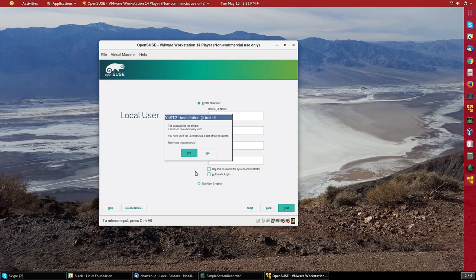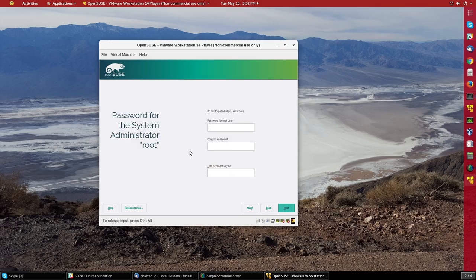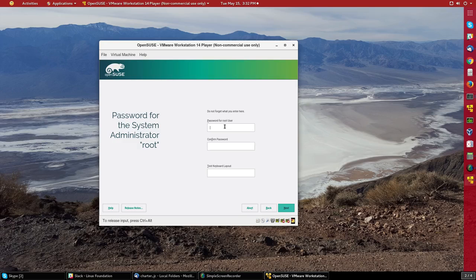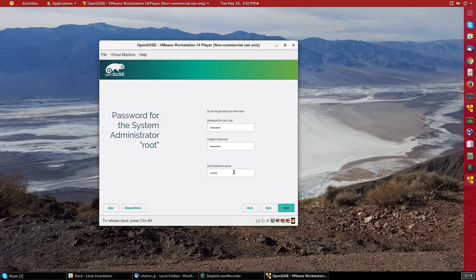It doesn't like my password because it's too simple. But I'll say okay, do it. And now I have to give a root password. And you might want to test your keyboard layout to make sure you have the right language. I'll say next.